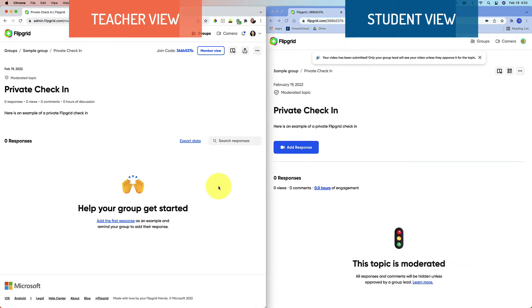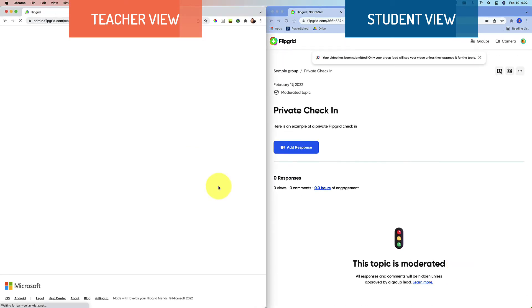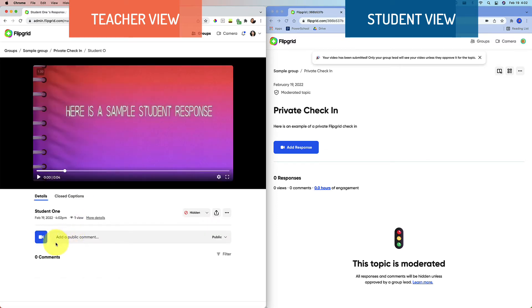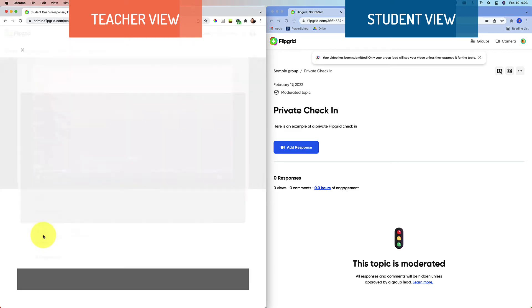Now, if I go back on the teacher end on the left, then you'll see that I see the topic. It remains hidden and I can go in, watch the video and I can leave a video comment, which you would say is my goal, but there's a problem. Let me show you.